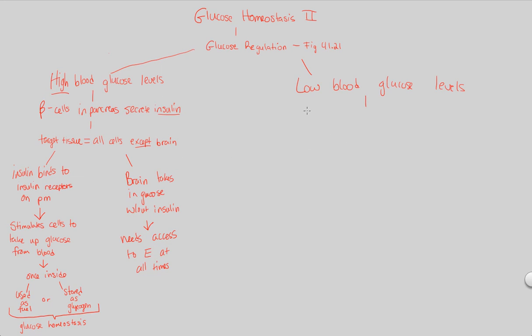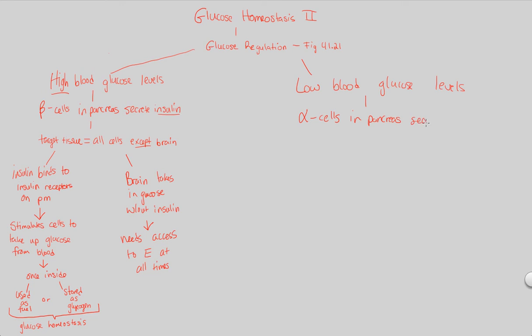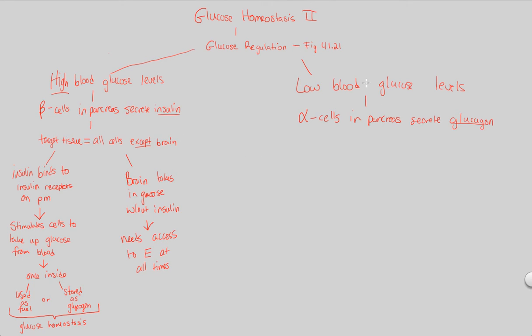So now what are we going to activate? Not the beta cells anymore. Now we activate the alpha cells. The alpha cells, also located within the pancreas, those islets of Langerhans, will secrete their specific molecule, their specific hormone called glucagon. Antagonistic function to insulin, the absolute opposite. That's why it's in the opposite scenario, high versus low.